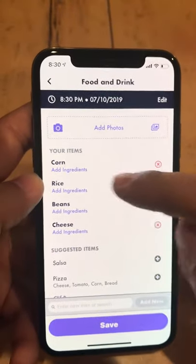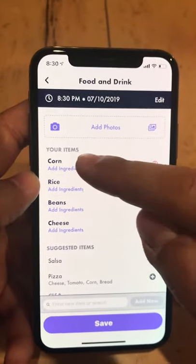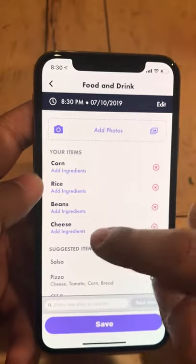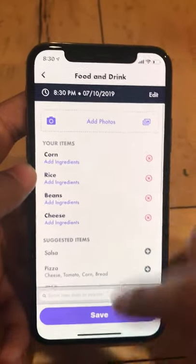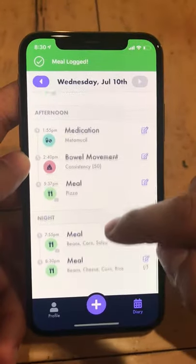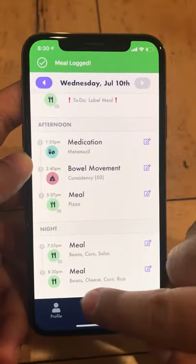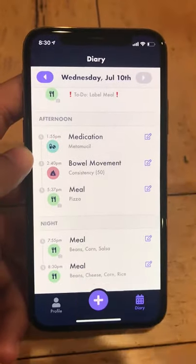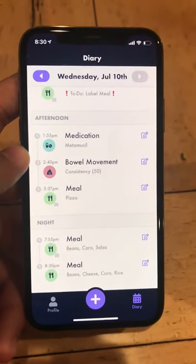And now I see that the dieta app has separated the corn, rice, beans, and cheese, and made each of them an item in this meal. And now I save it to my diary, and I see beans, rice, and corn, and cheese right here at 8:30 p.m.